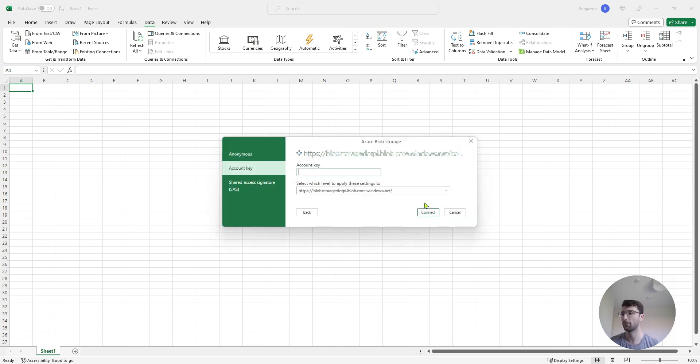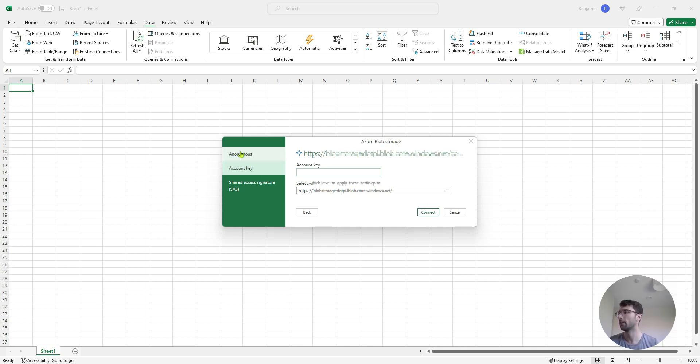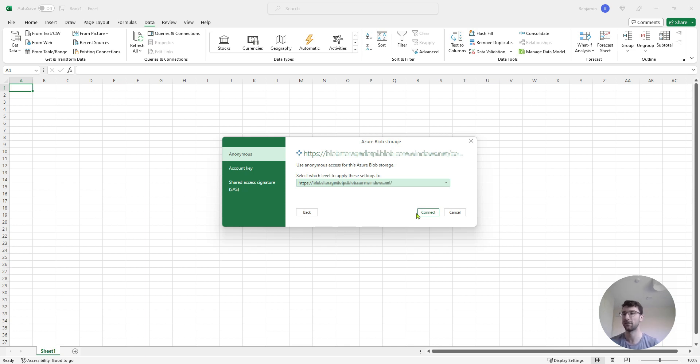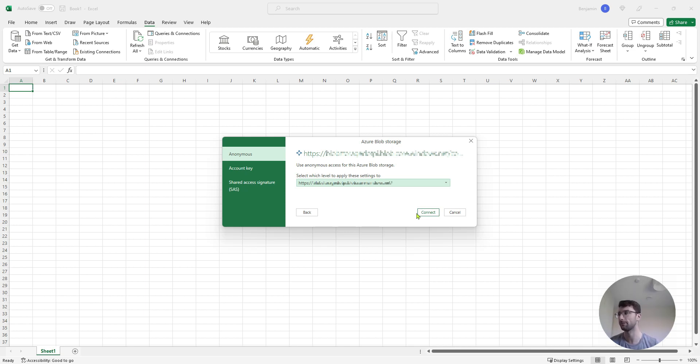Then this window is going to pop up the first time that you do this. This is for the security of your Excel spreadsheet, mainly for other users. So I can click anonymous here and that means if I click connect it's going to connect to my Azure storage account and it needs no other credentials to be able to do that. So if I send the spreadsheet to someone else, they're not going to need any login information, they're just going to be able to get the data straight from my Azure storage account.